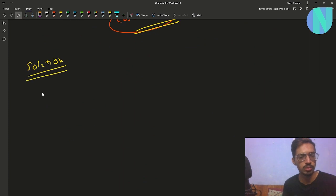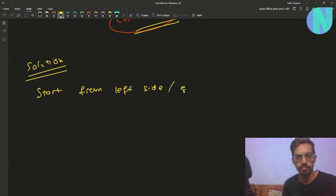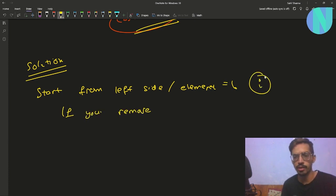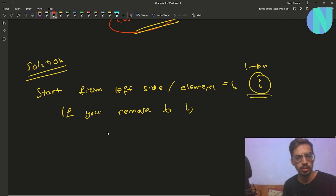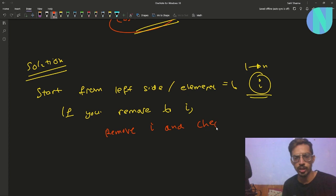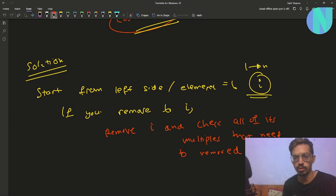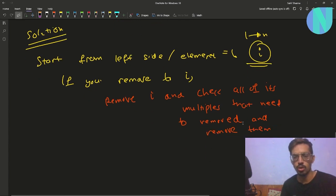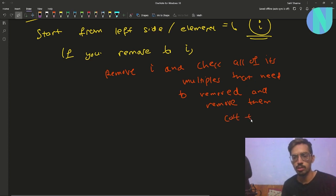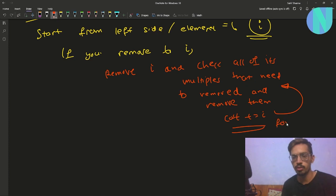So you can write a solution based on this: start from the left side. Let i go from 1 to n. If you need to remove i, remove i and check all of its multiples that need to be removed, and remove them. The cost increases by i for every multiple that you remove.